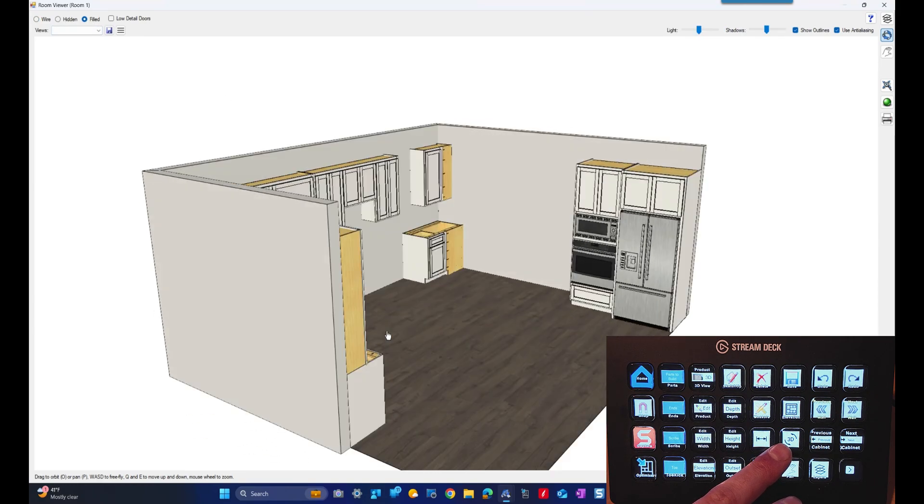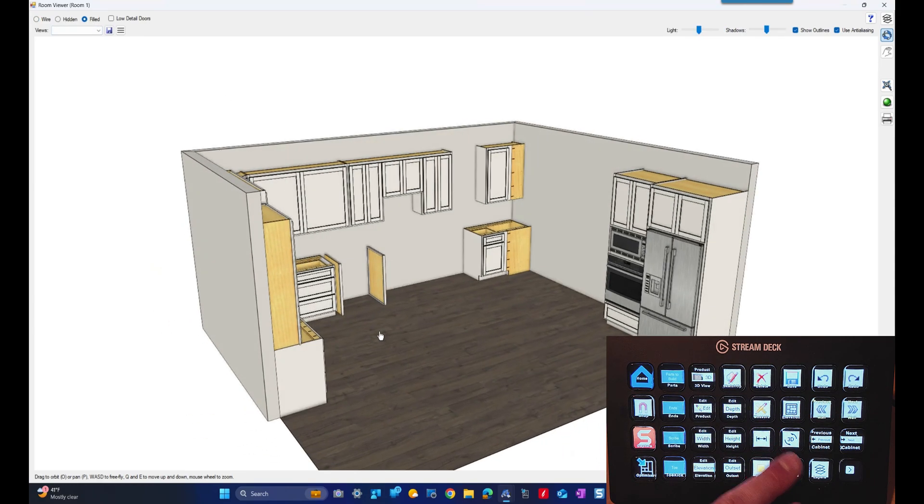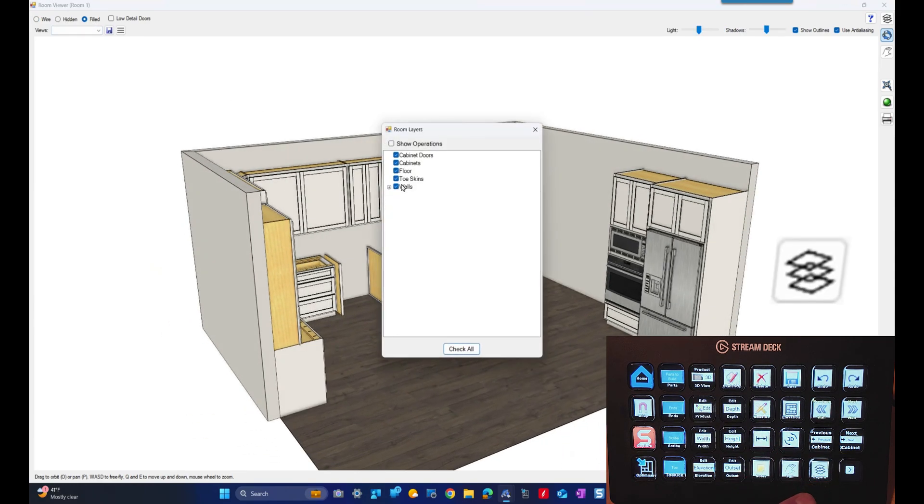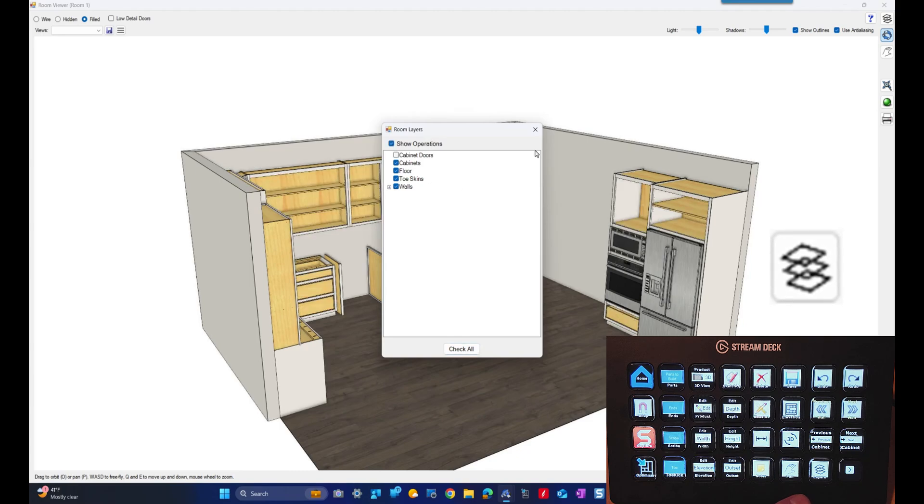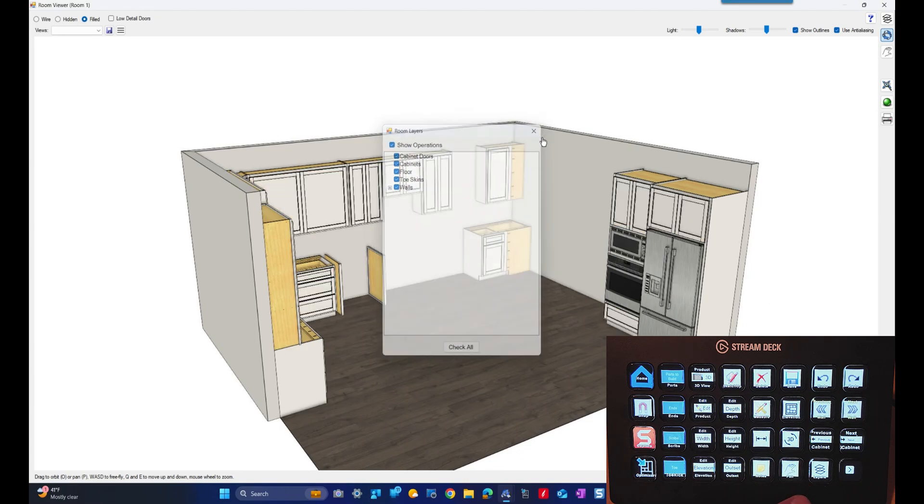Now let's check out the room 3D. Let's check out the layers tab and remove the doors, and we'll click them back on.